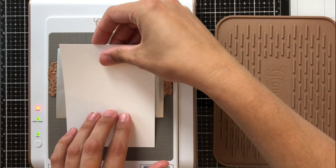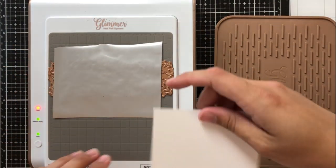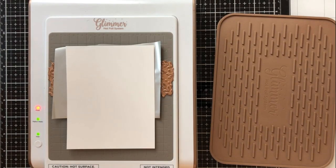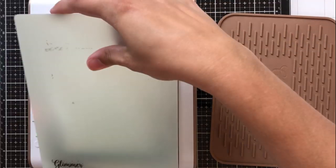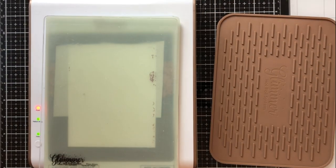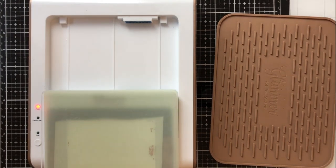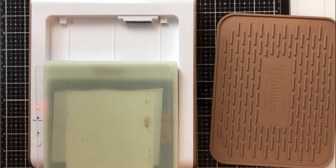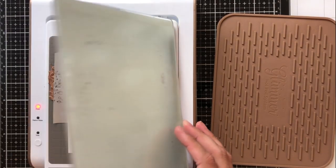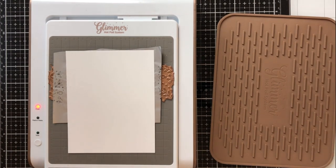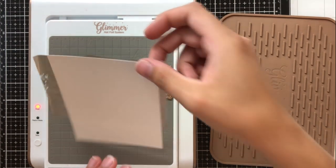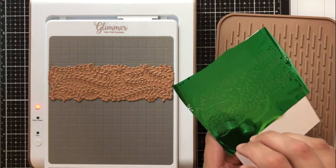So you can see that this foil doesn't span the entire width of that glimmer foil plate but that's okay because all I need to do is span the width of where I want it on my card front. So I've got this piece of cardstock and this is just Neenah solar white and I've got it trimmed down to four by five and a quarter.